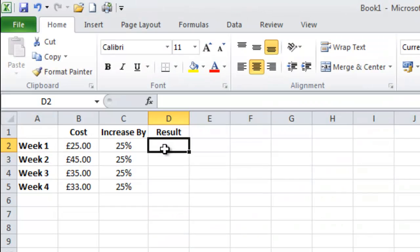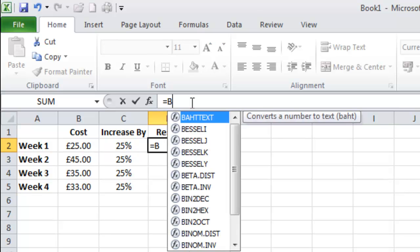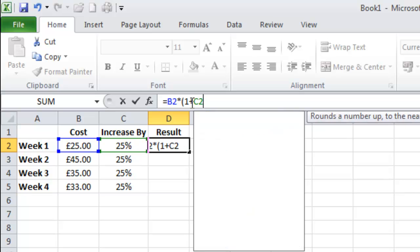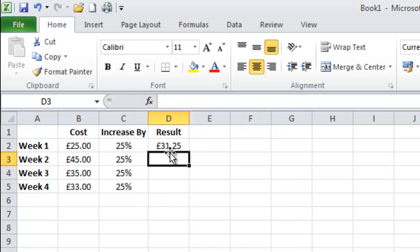Now the same can be done for working out an increase in cost. The formula is the same only slightly different. So again put equals sign and B2 times open the bracket 1, this time instead of minus it's plus then C2, close the brackets and as you can see my cost has now increased to £31.25.